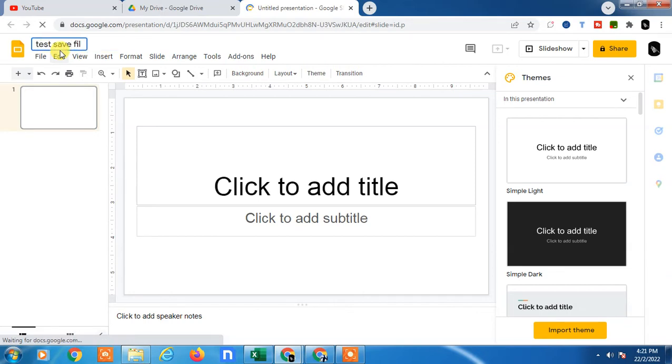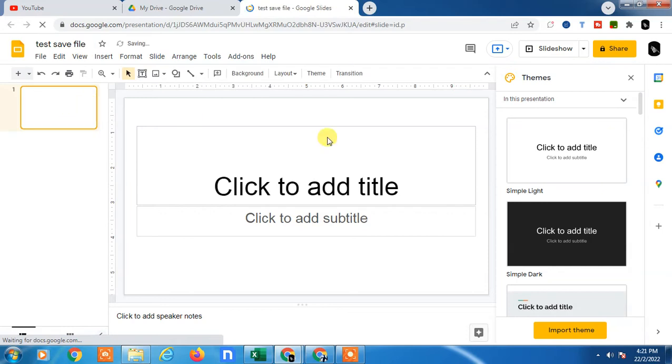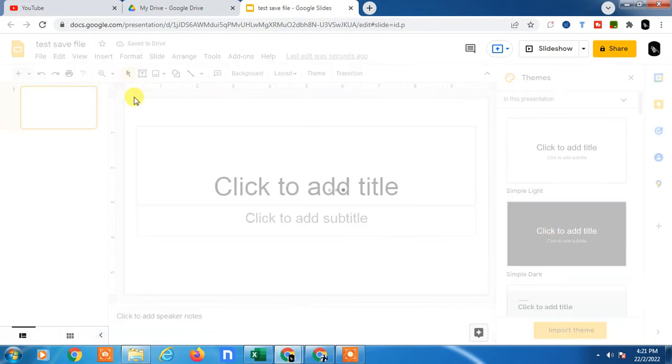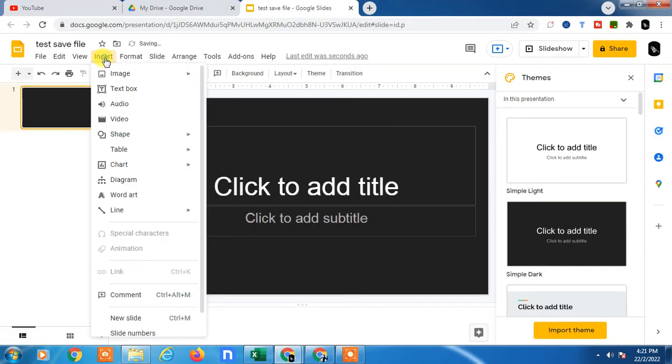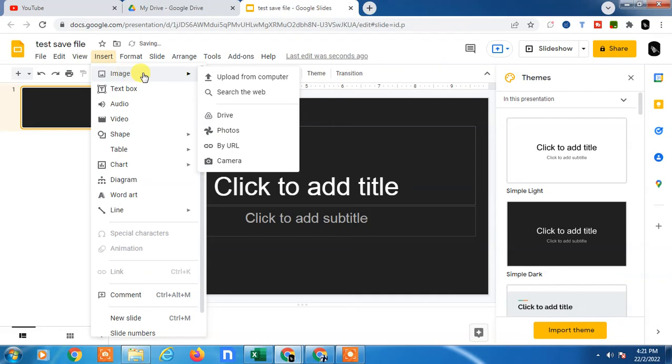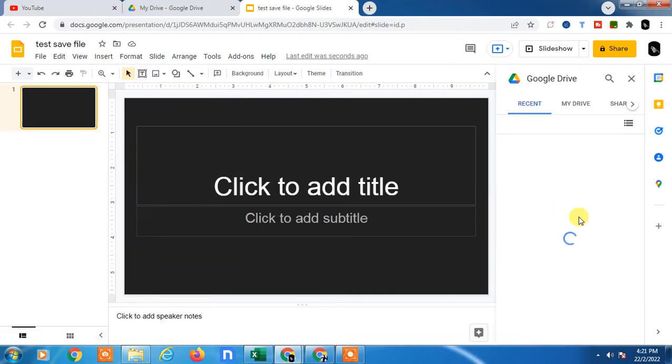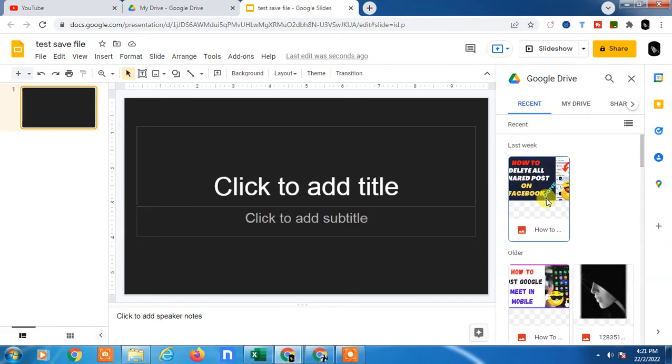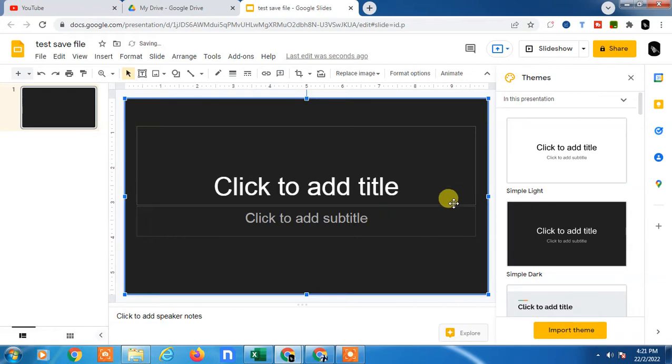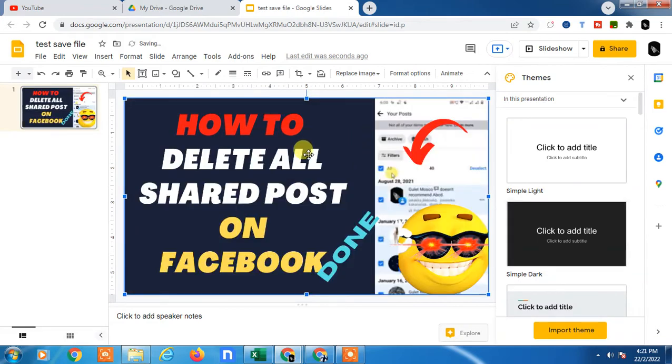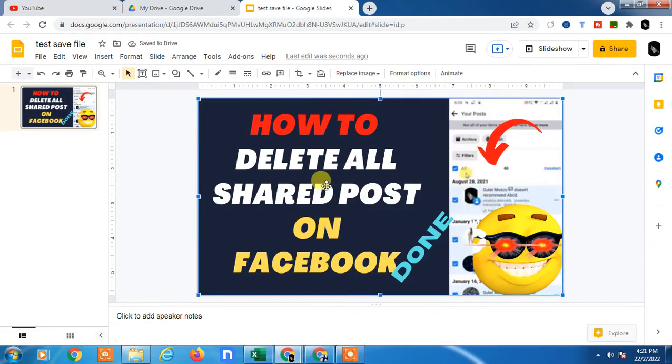Now I'll just insert some images here to show you properly. I can insert an image from Google Drive also. Let it open. This image here. I have inserted some images.